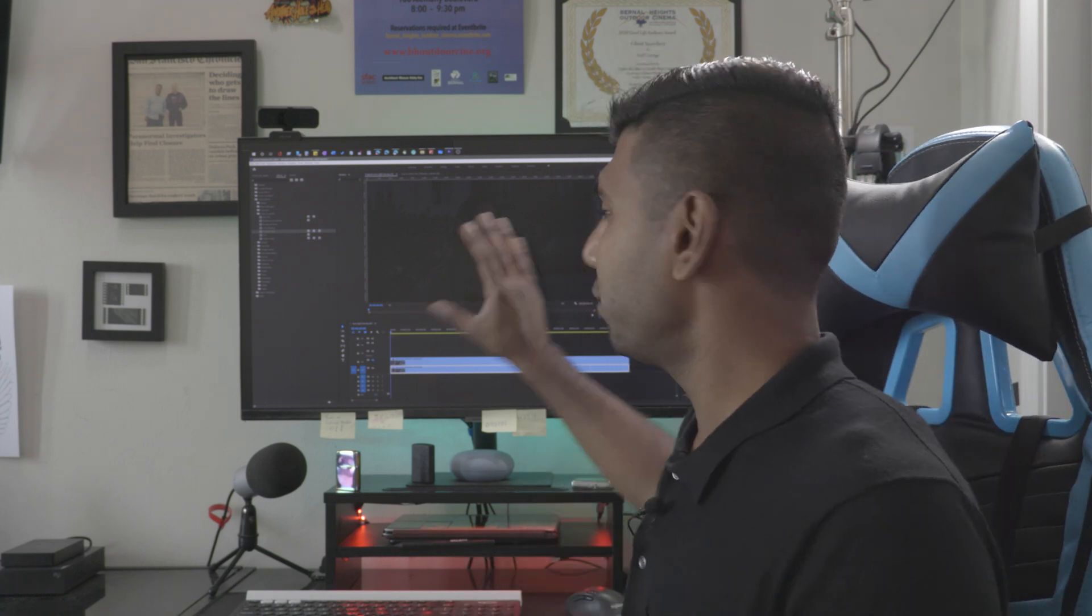So don't worry about the character for now. In this particular layer as we talked about, this is the background layer. We're just focusing on how we want the background to look. Just worry about the background.